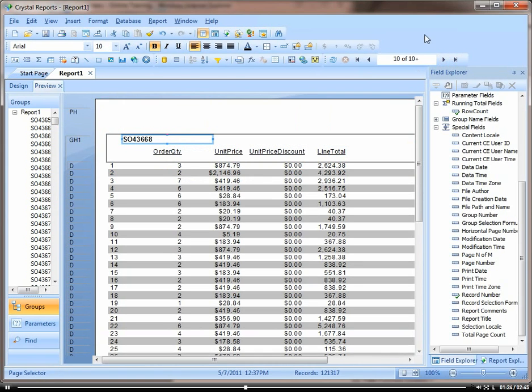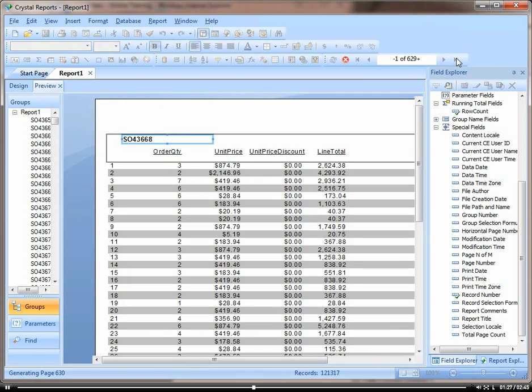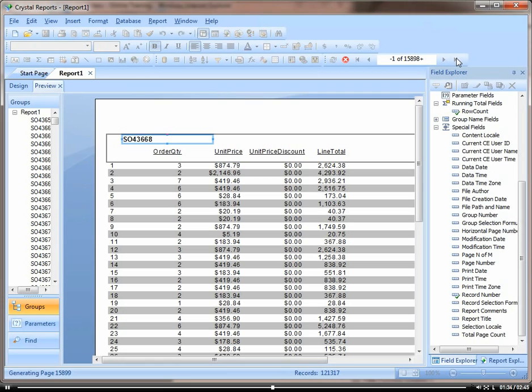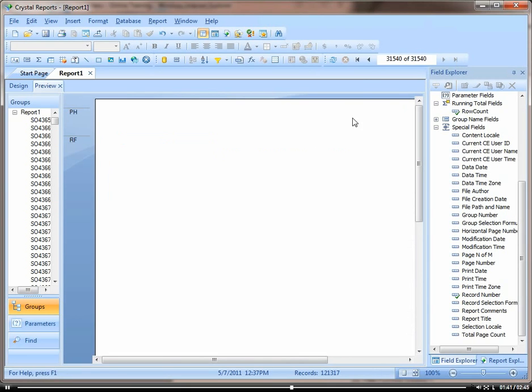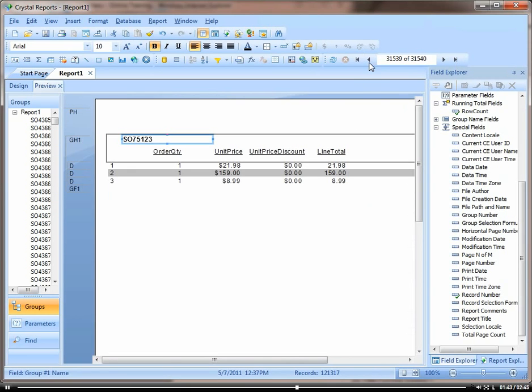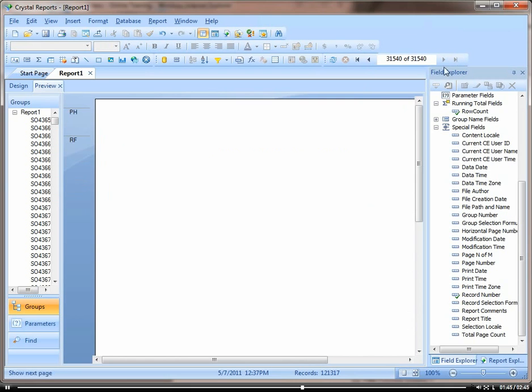And then the other thing I wanted to mention is that on the last page you're going to get a blank. Because basically it's going to take it very literally and insert a page after each group. So then on the last sales order it's going to insert a page. So let me show you how to fix that. See here's our blank page we have. And to get rid of that,